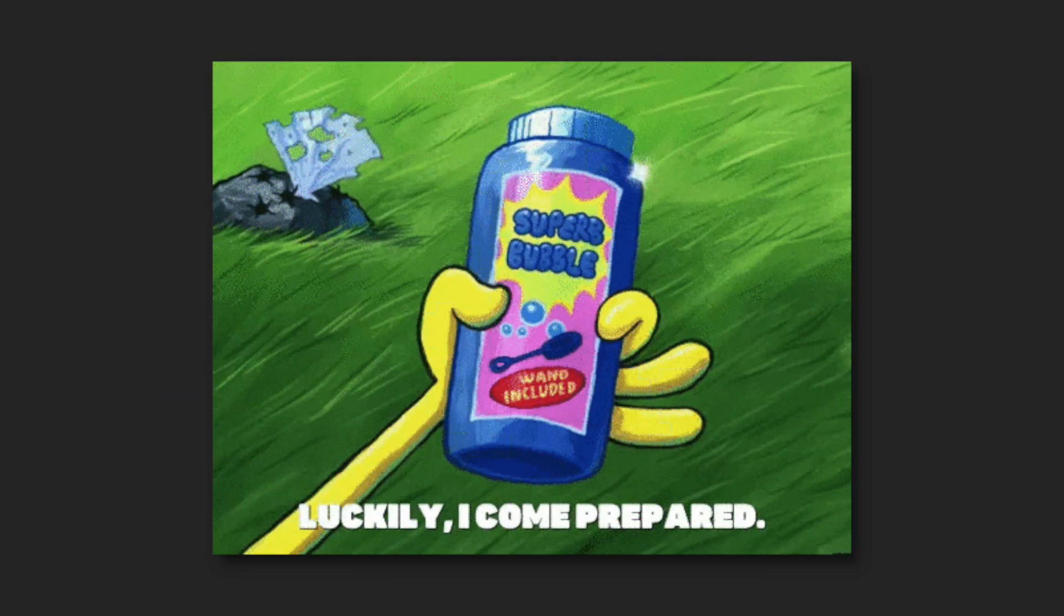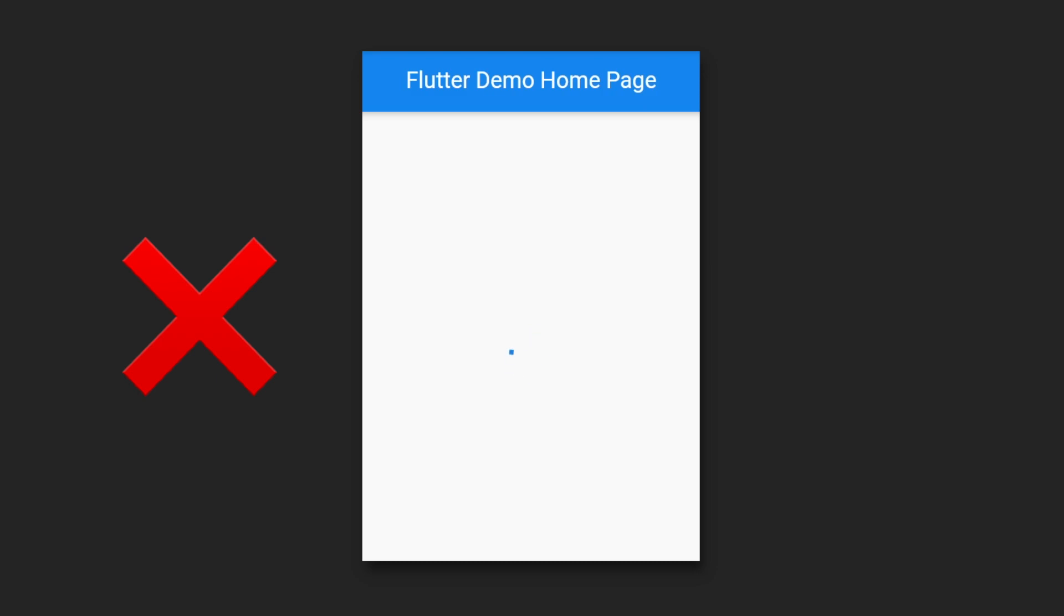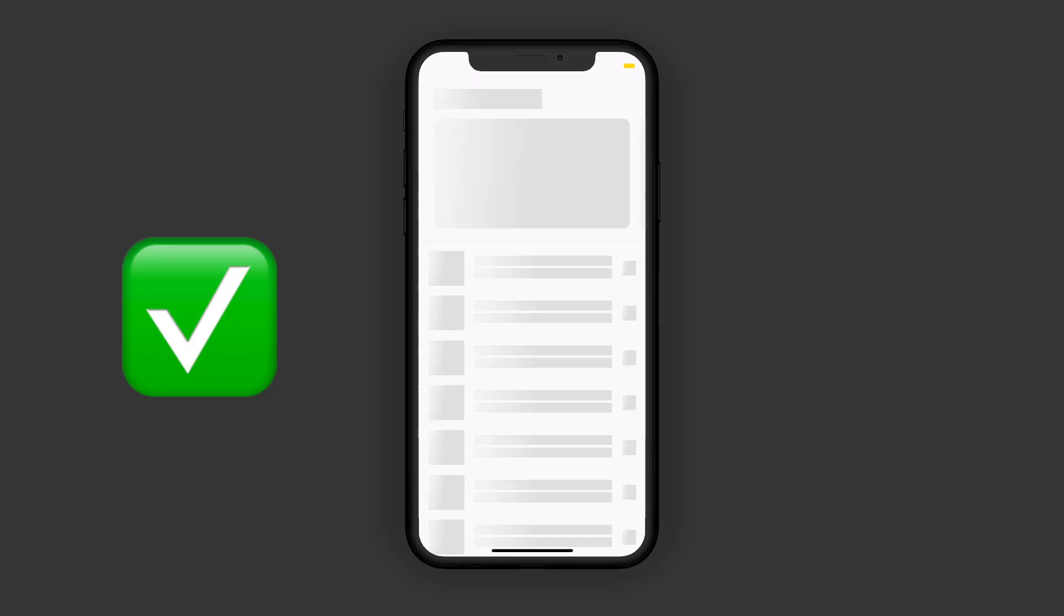Luckily, there's a package called shimmer that lets us add shimmer effects to our UI with a single widget. With a little extra work, we can go from this to this. Much better, right?